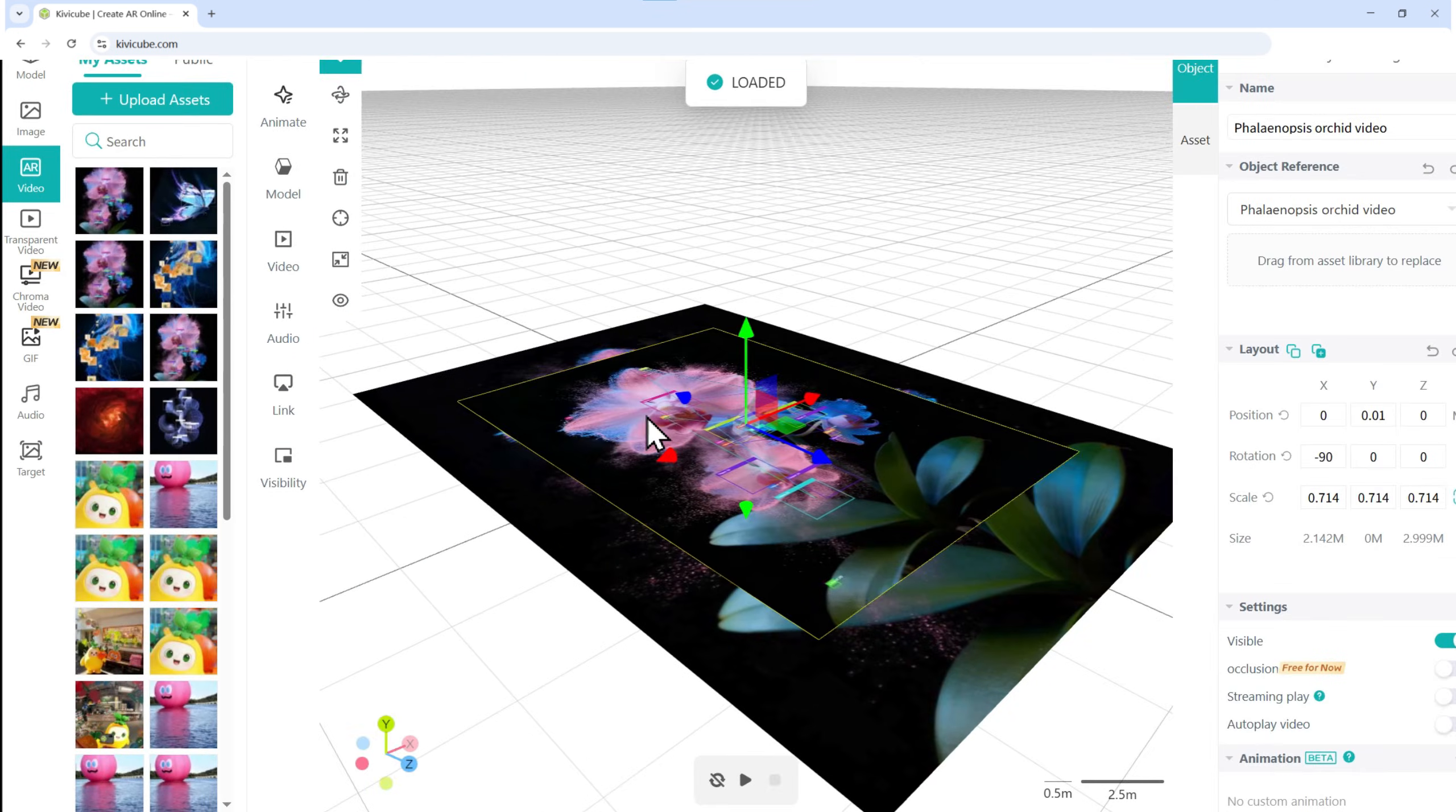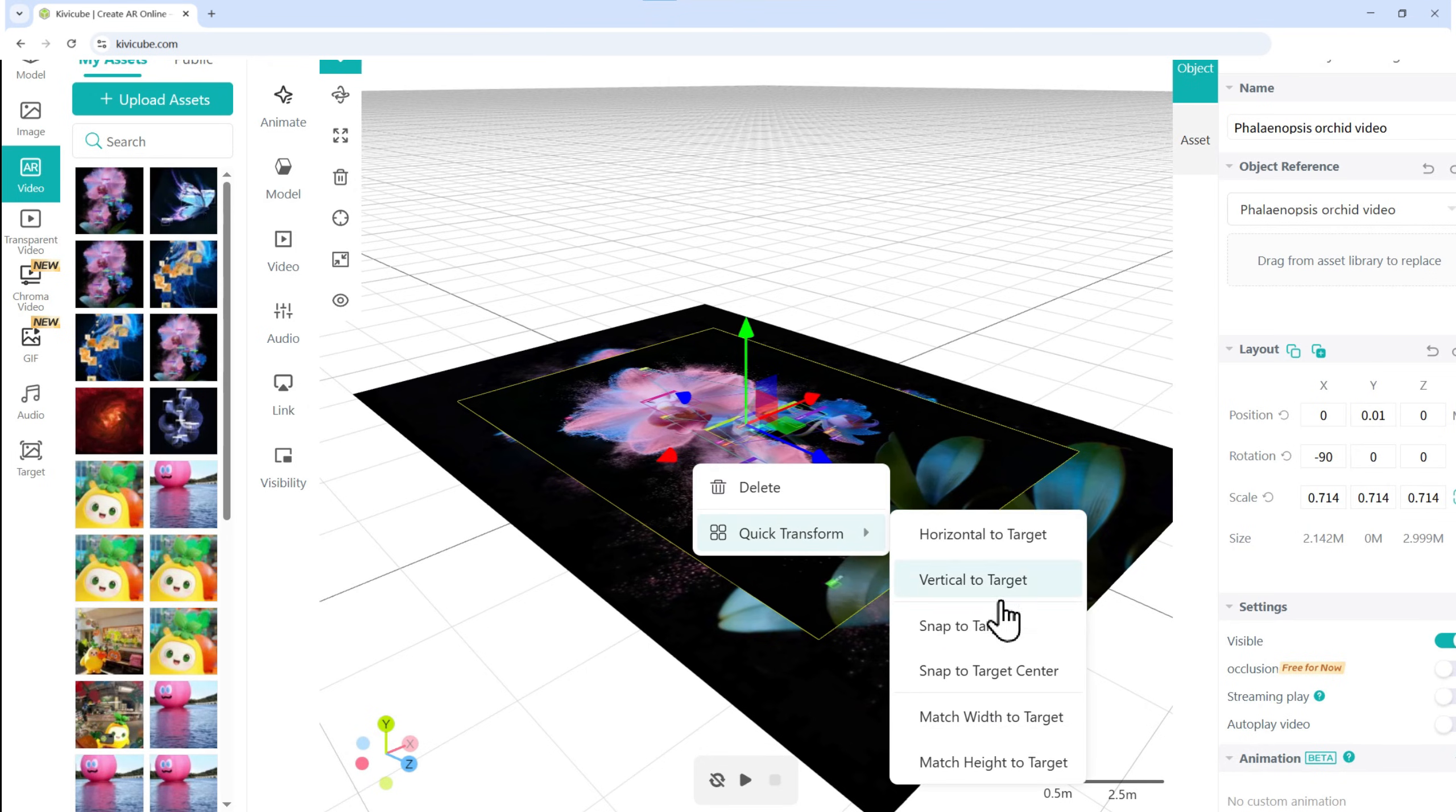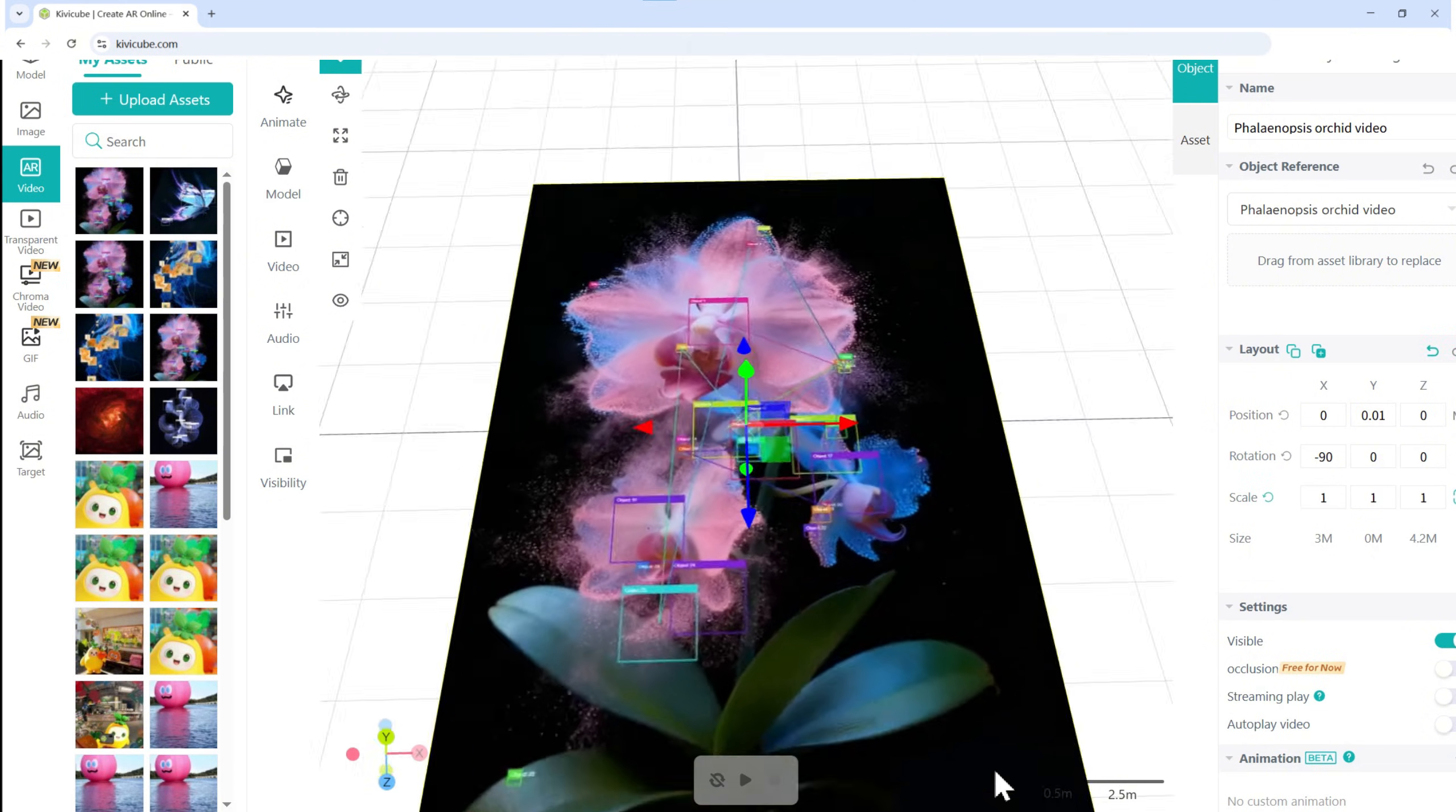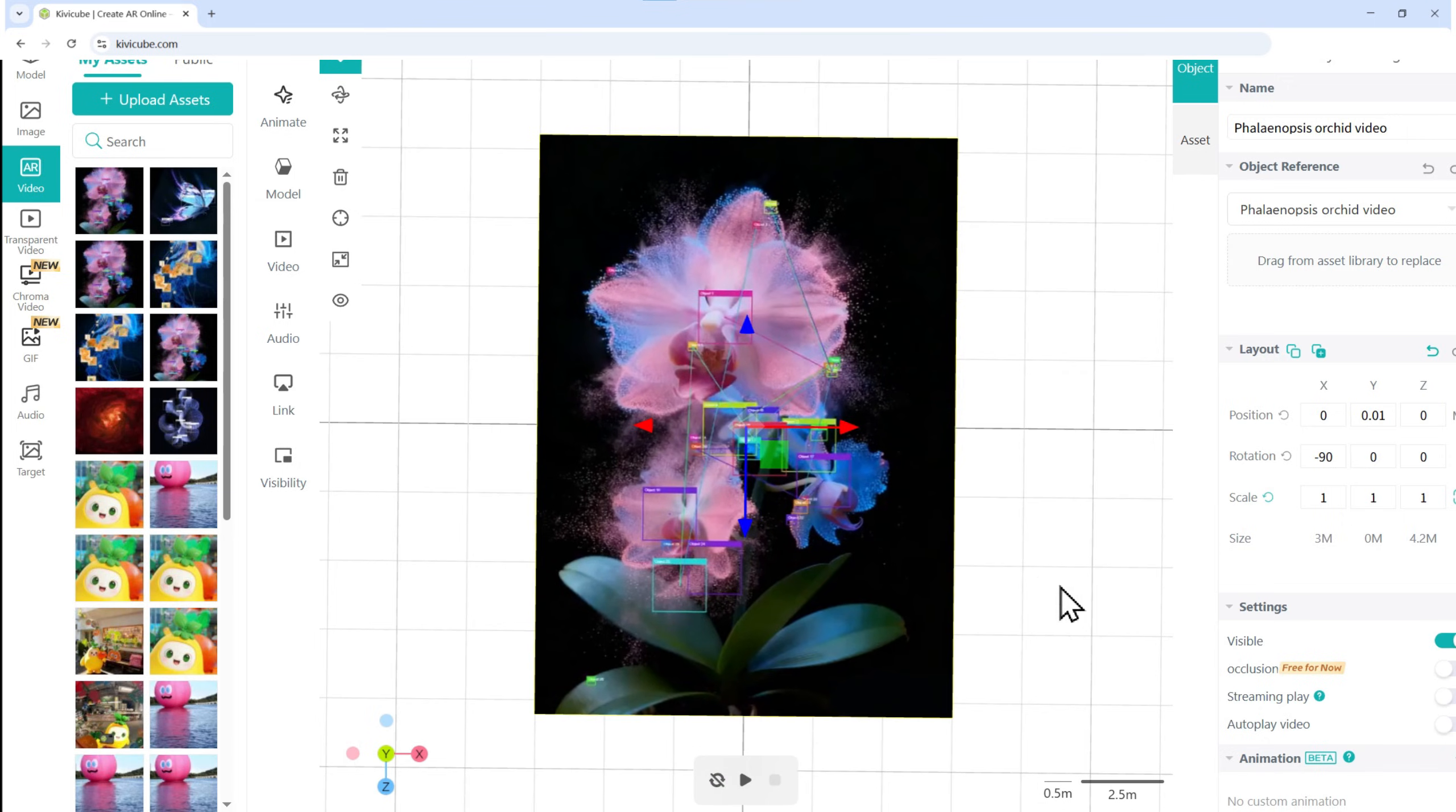Here's the time saving trick. Right-click and select Quick Transform. Then, click Match Width to Target or Match Height to Target to perfectly align the video with your background image. Super easy!